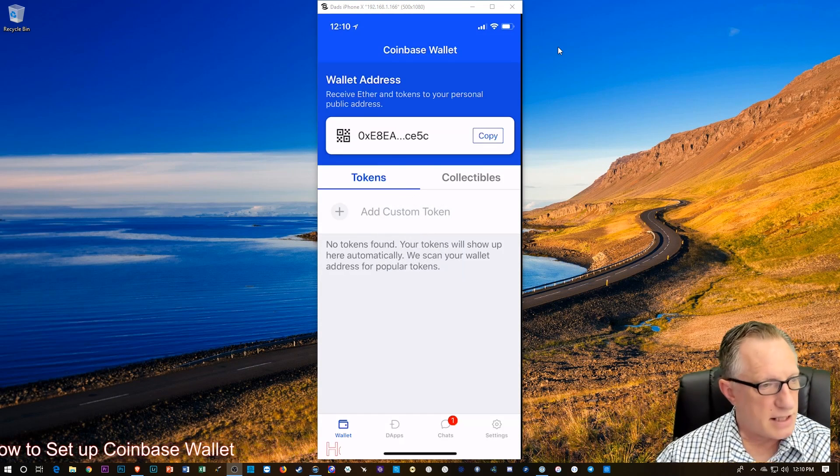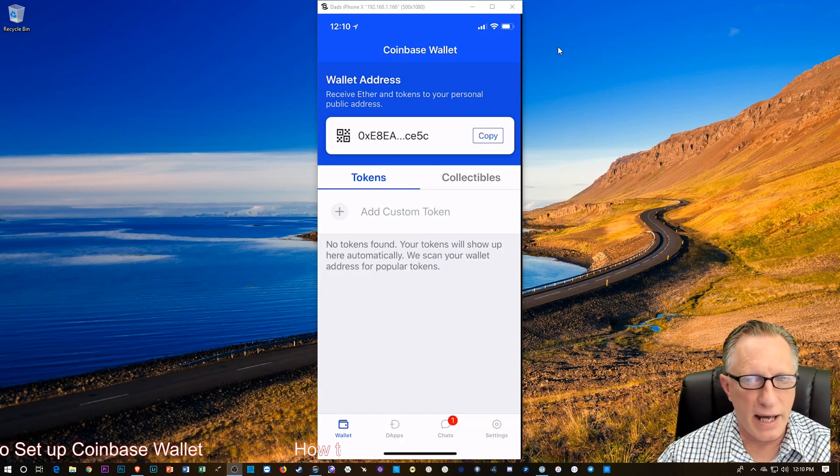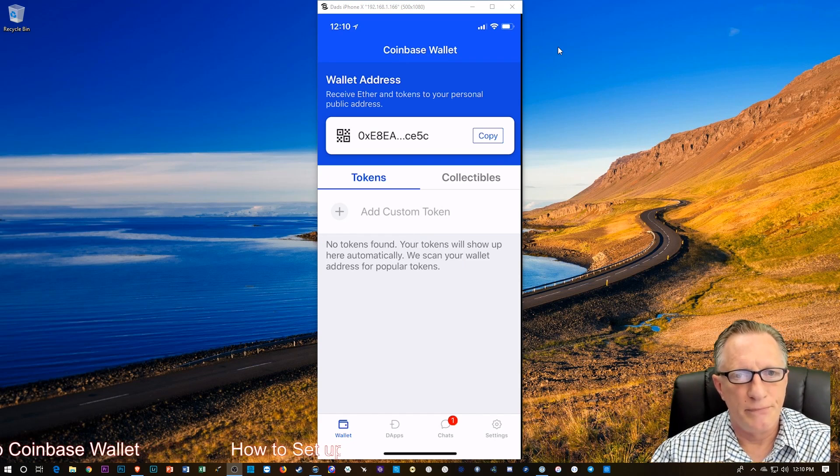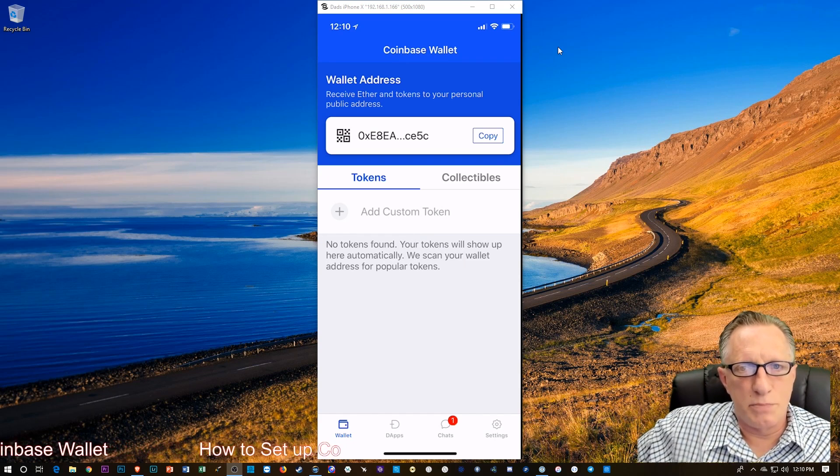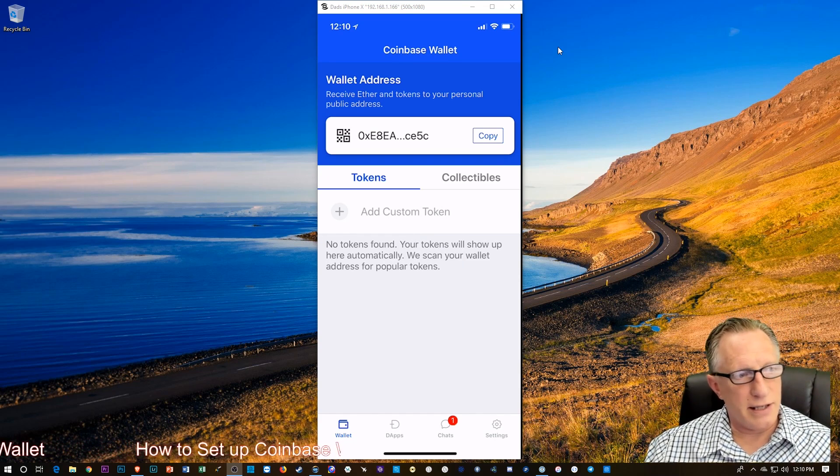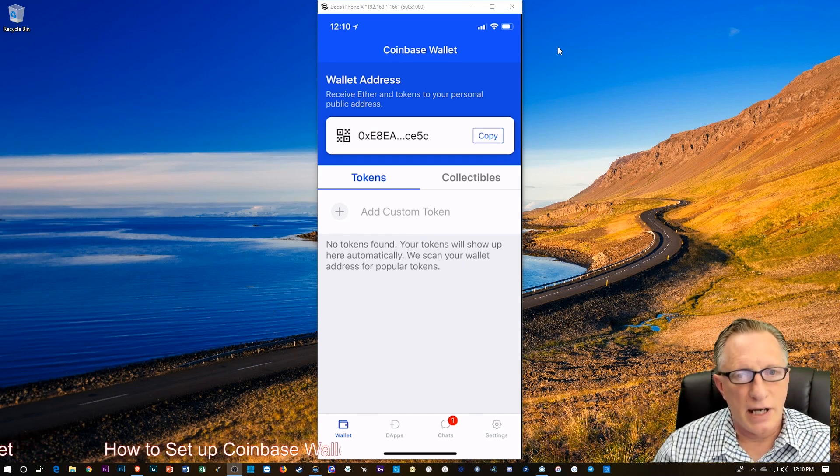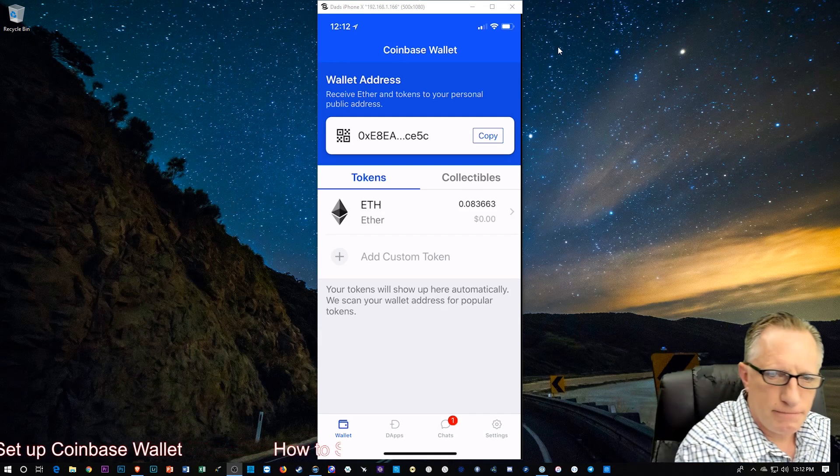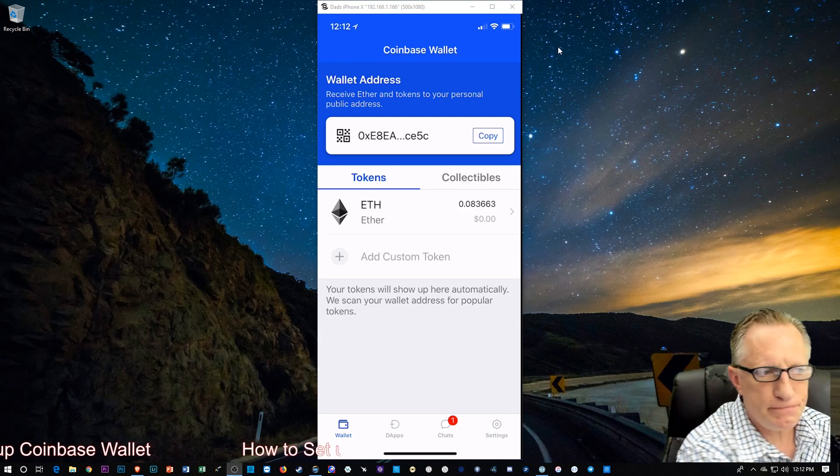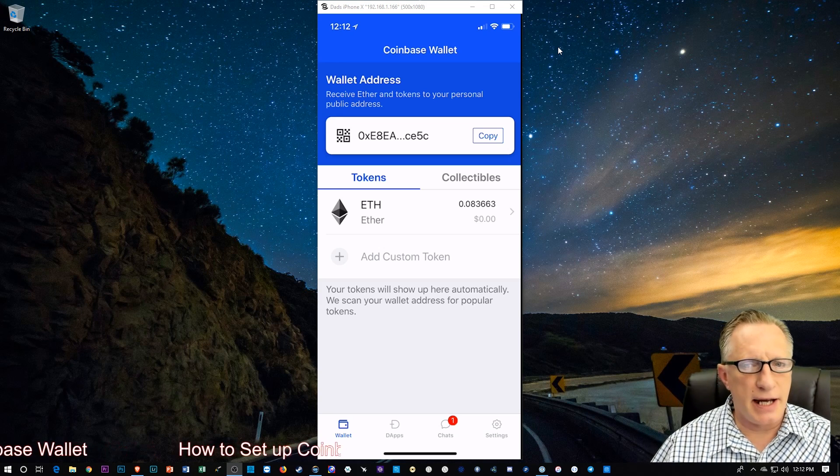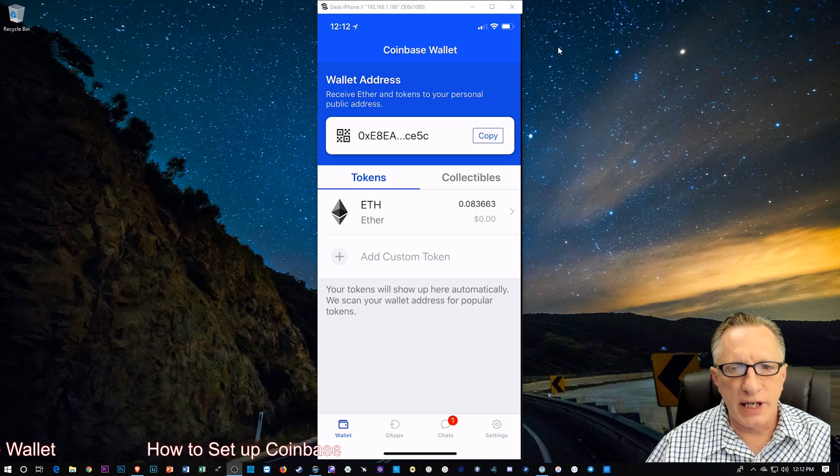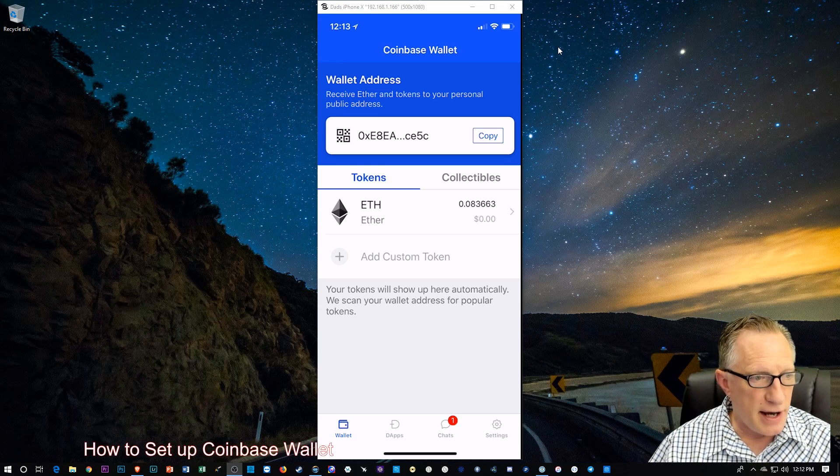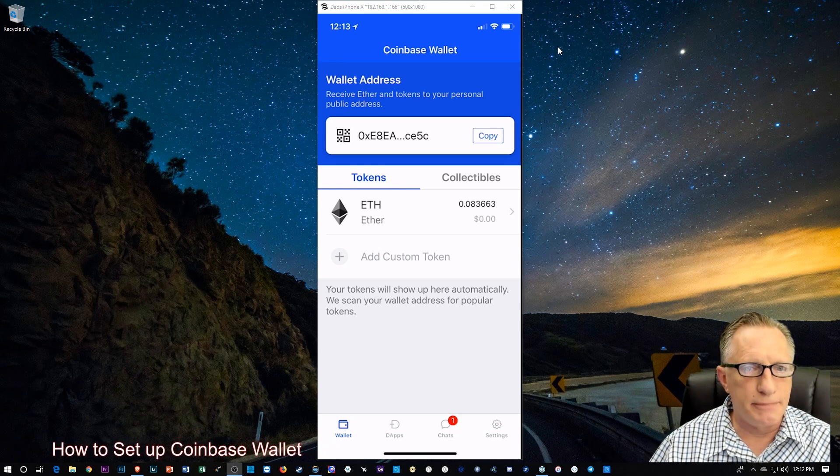And just kind of keep an eye on what's going on. And pretty soon we should see the Ethereum come into the wallet. All righty there. Now we can see that the Ethereum has arrived in the wallet.